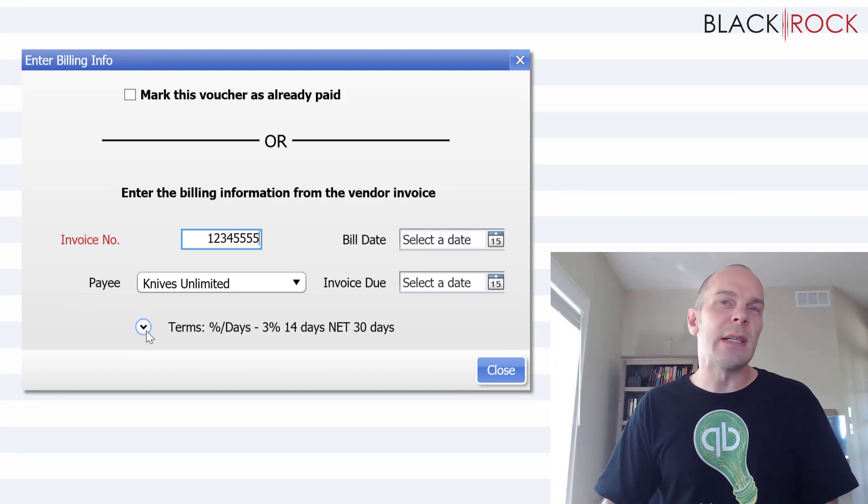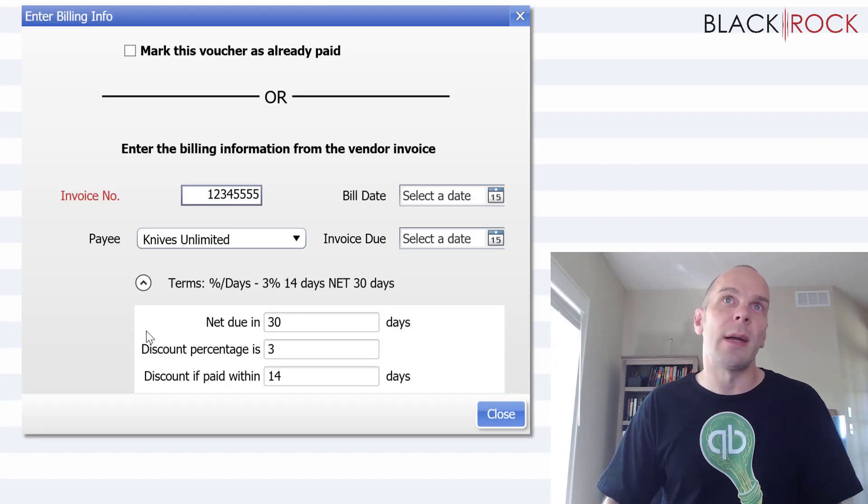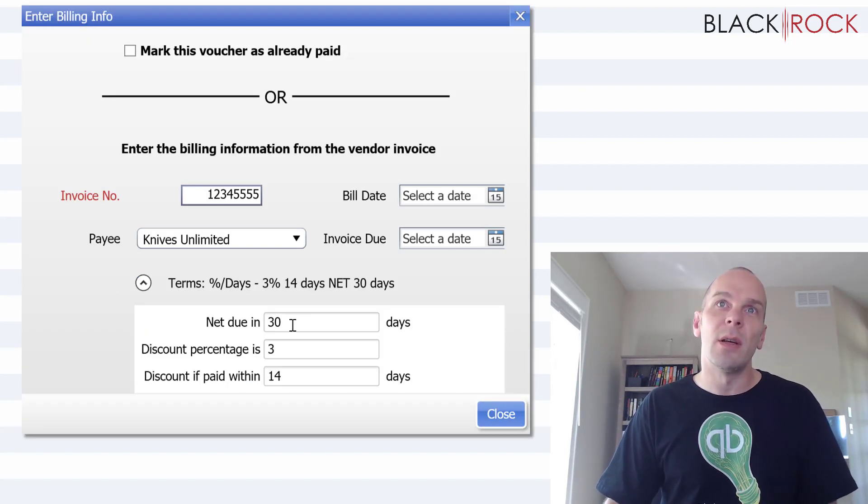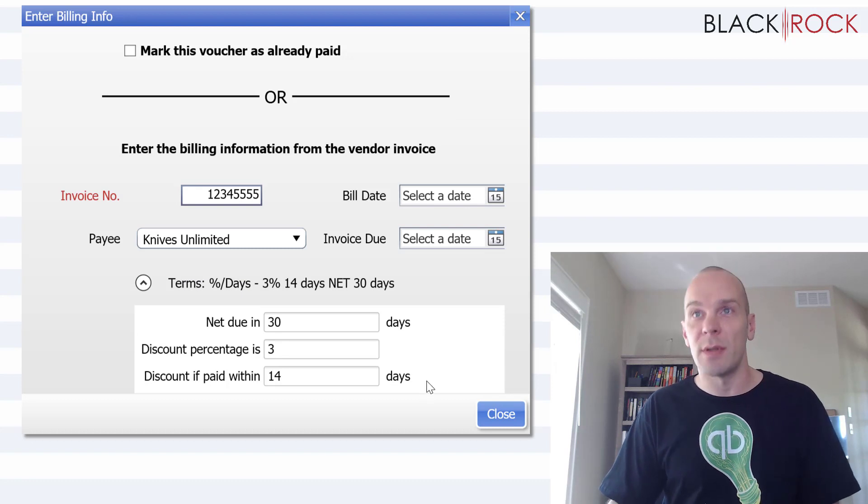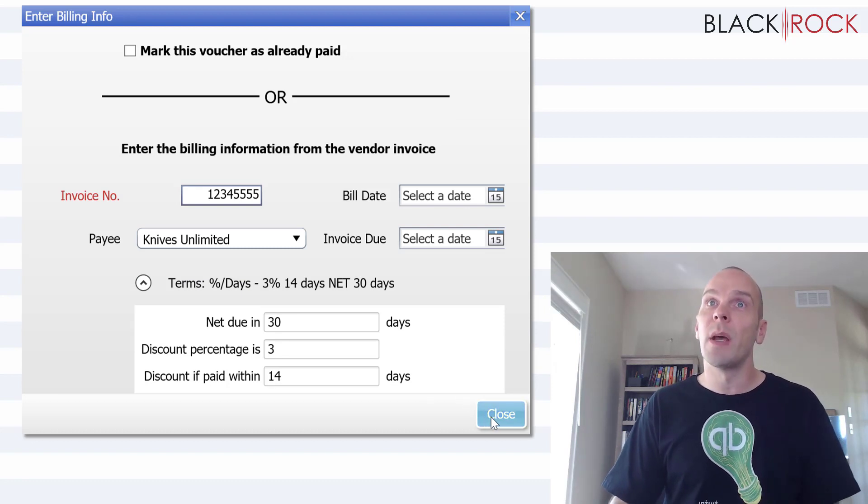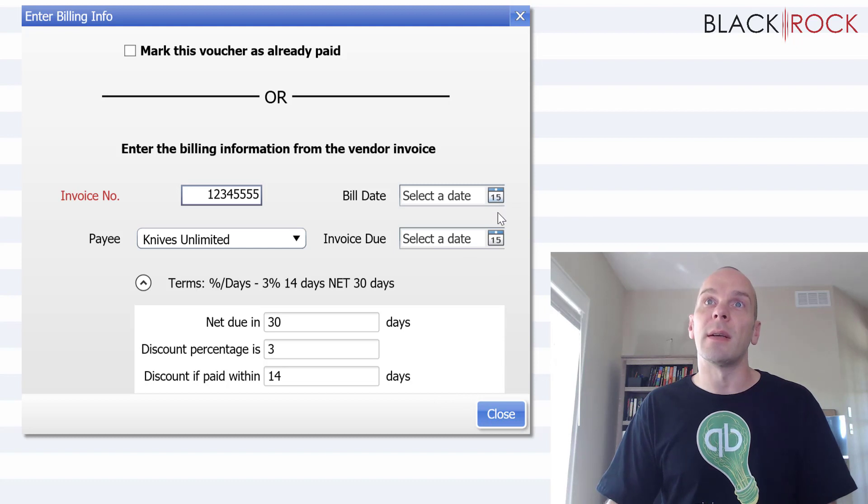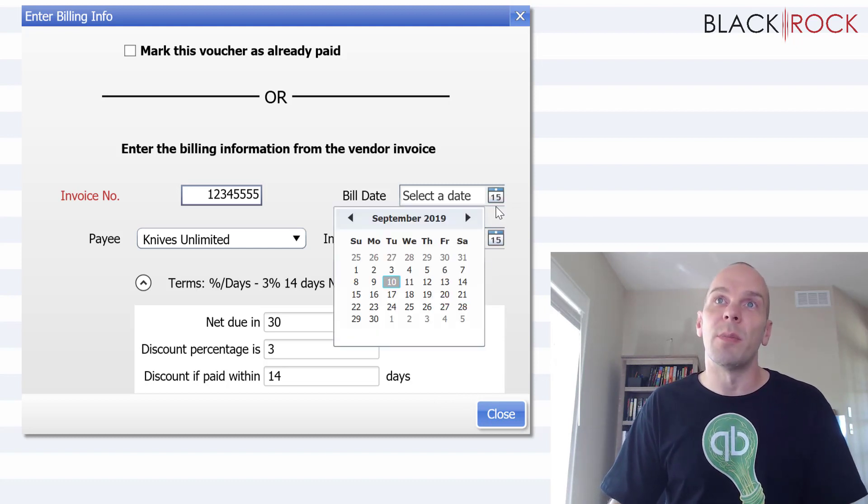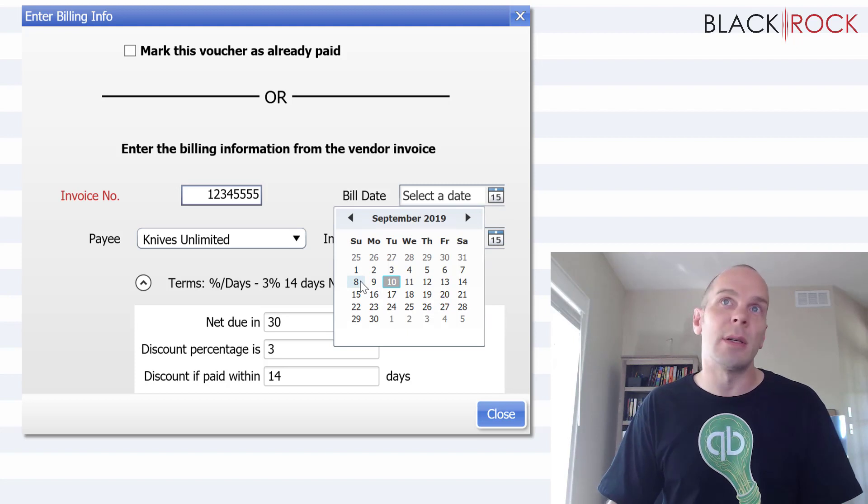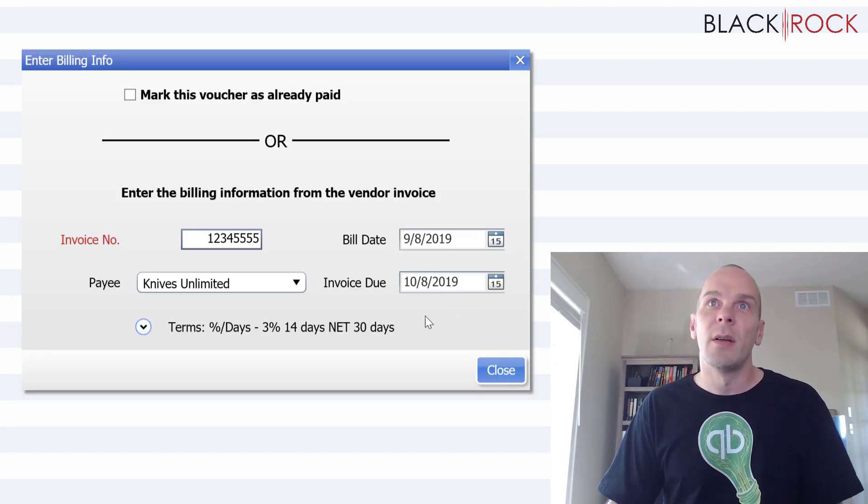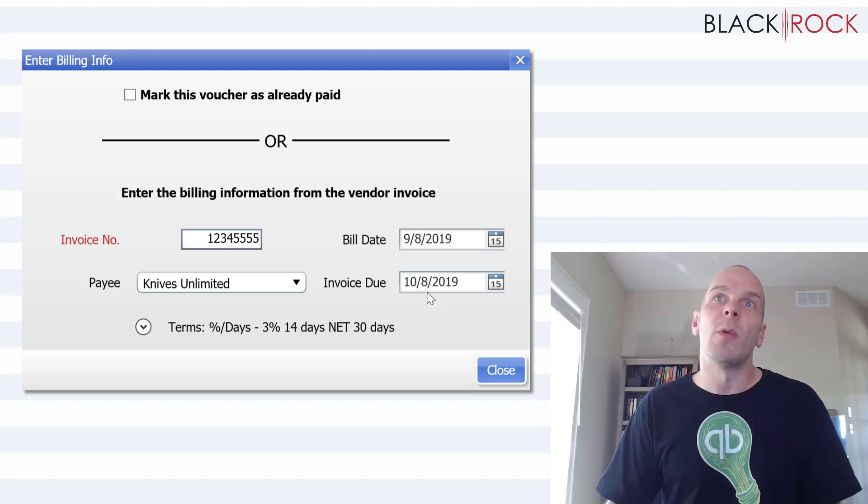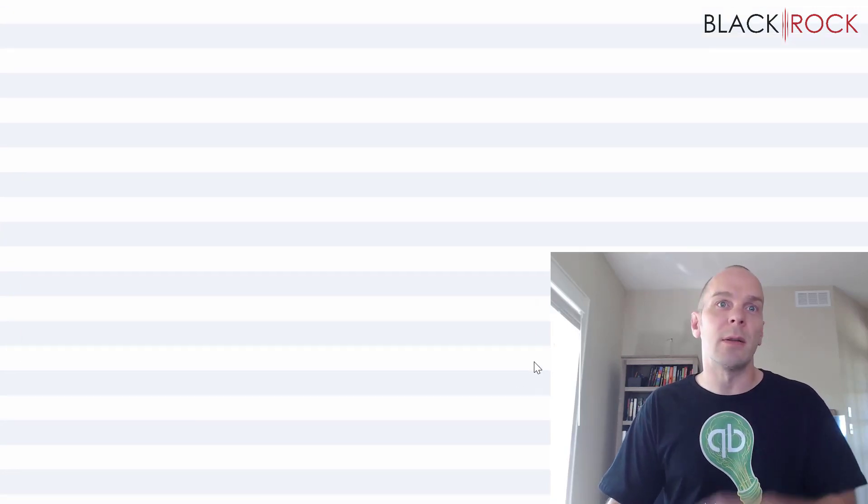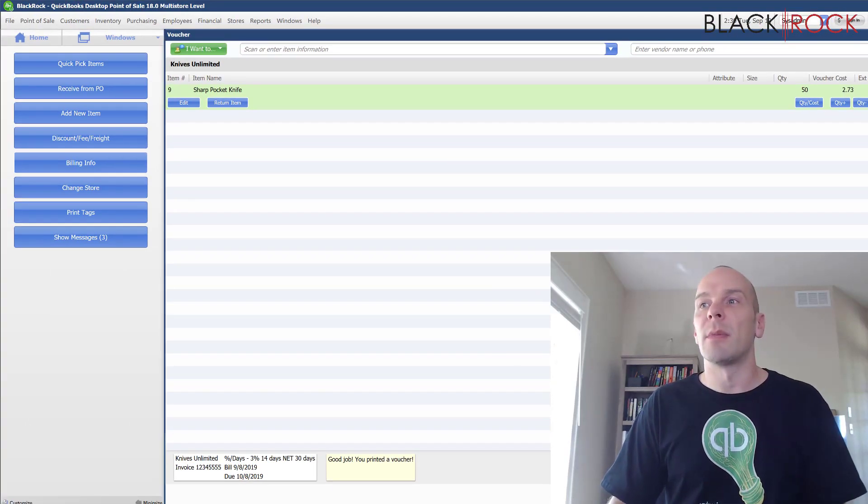and you can see that our terms transfer right into the billing information, net due 30, 3% within 14 days. So today, let's see, so I am going to choose the billing date, I ordered these two days ago, right? So invoice would be due one month from two days ago, I'm going to hit close and I'm going to